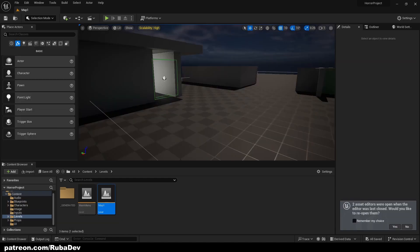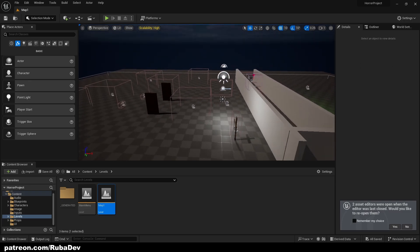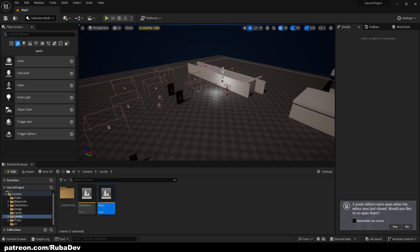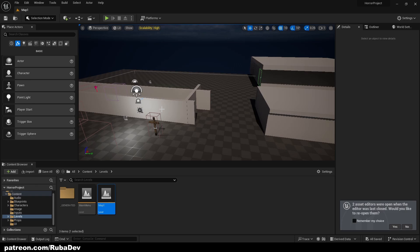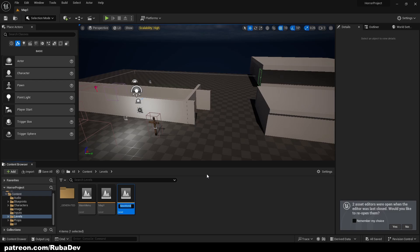Hello and welcome back to episode 21. As you can see we created all these mechanics for our game, but we are missing something — an actual playable level. We have a bunch of mechanics in the test level, but we don't have a playable level.